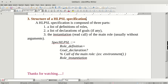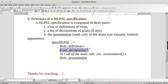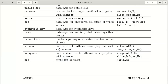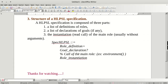The structure of an HLPSL specification contains three parts: role definitions, goal declarations, and instantiation. In goal declarations we declare checks for authentication, weak authentication, and secrecy of keys. The instantiation is the main rule.